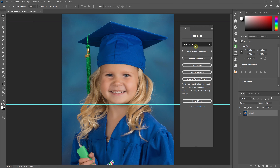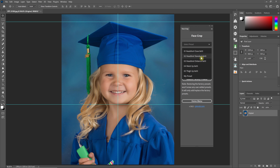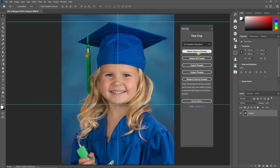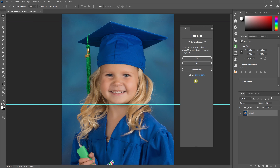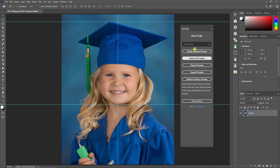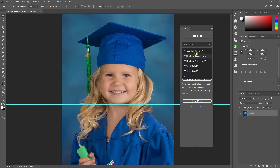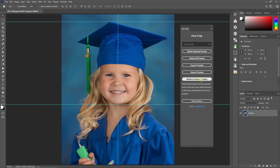The manage presets section is where you can select a preset and delete it. For instance, I'll grab this one and delete it — now that preset is gone. You can also export or import presets. You can restore factory presets, which restores presets one through five but does not delete your custom presets. To remove custom presets you would use delete-all or delete individual presets.